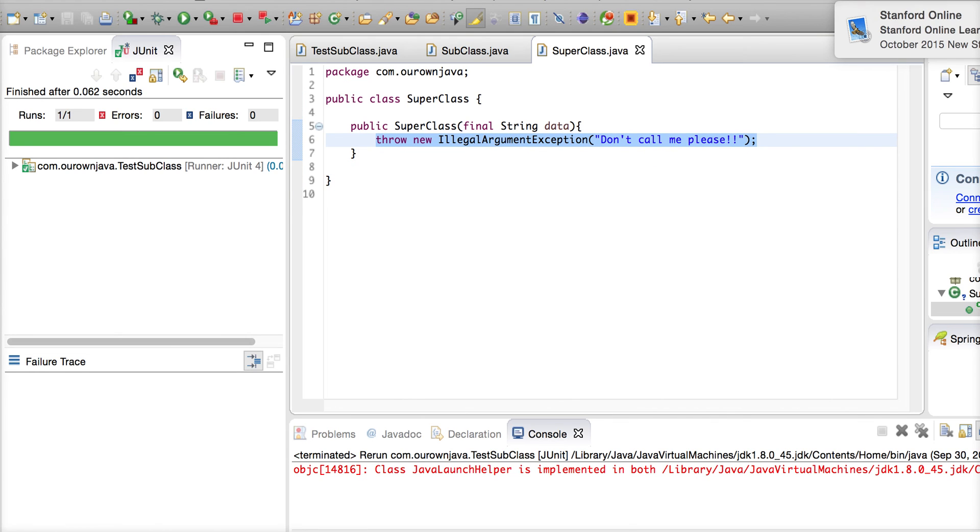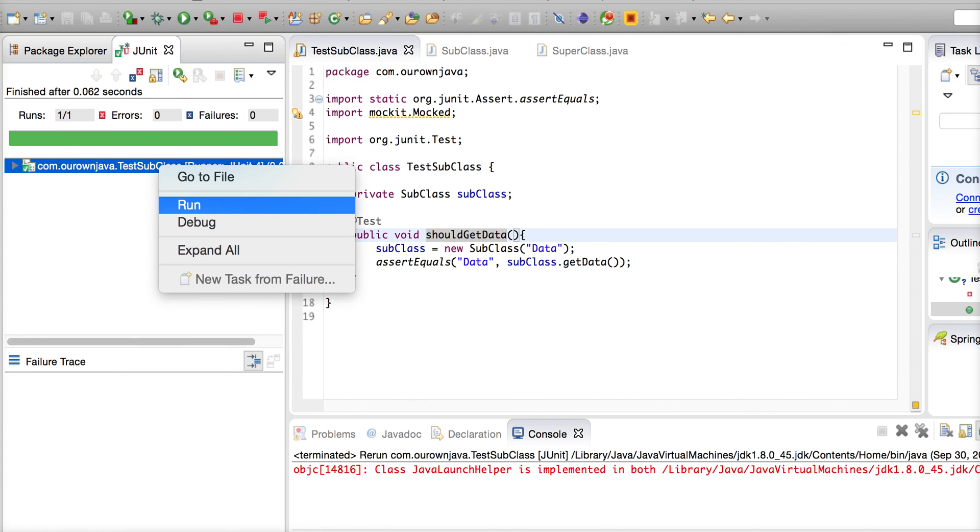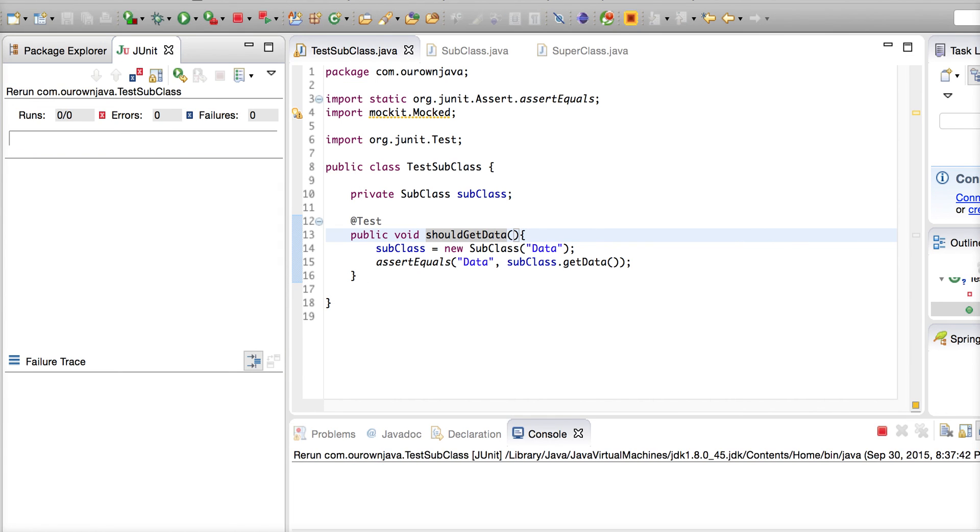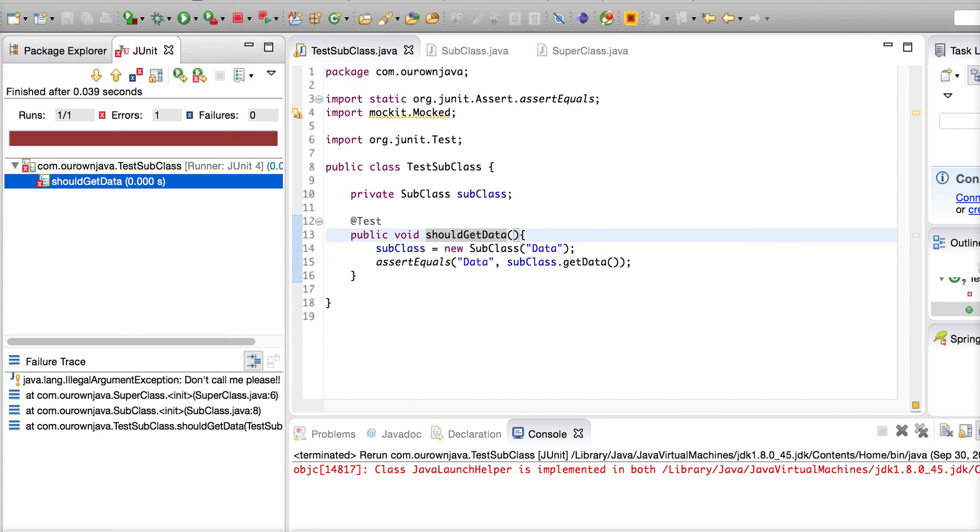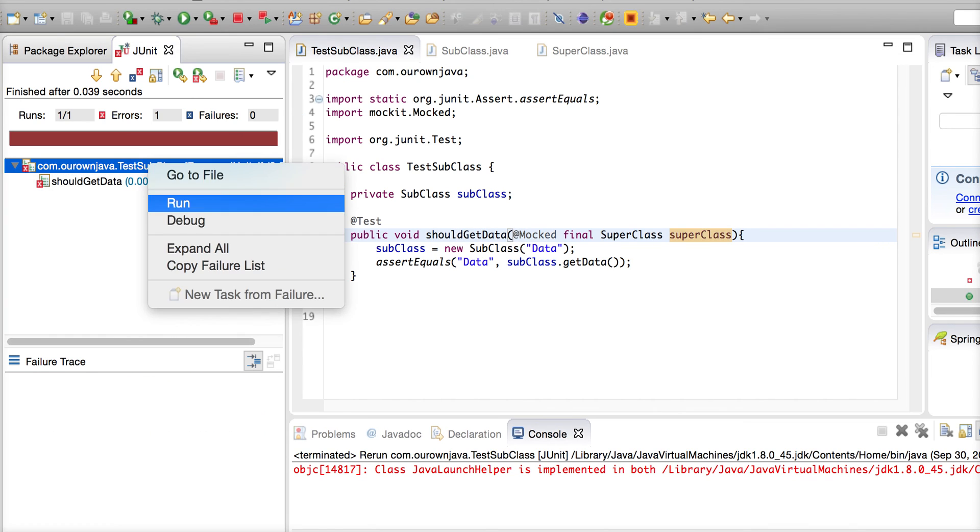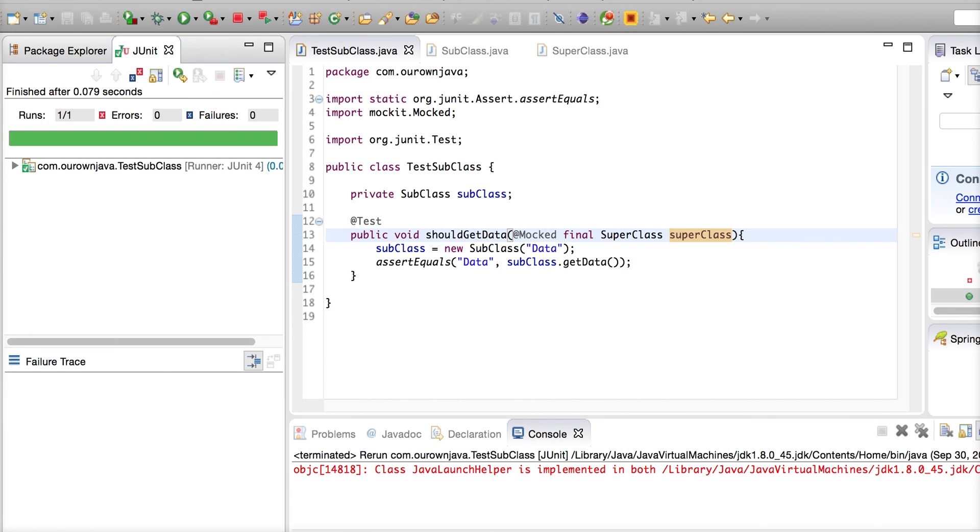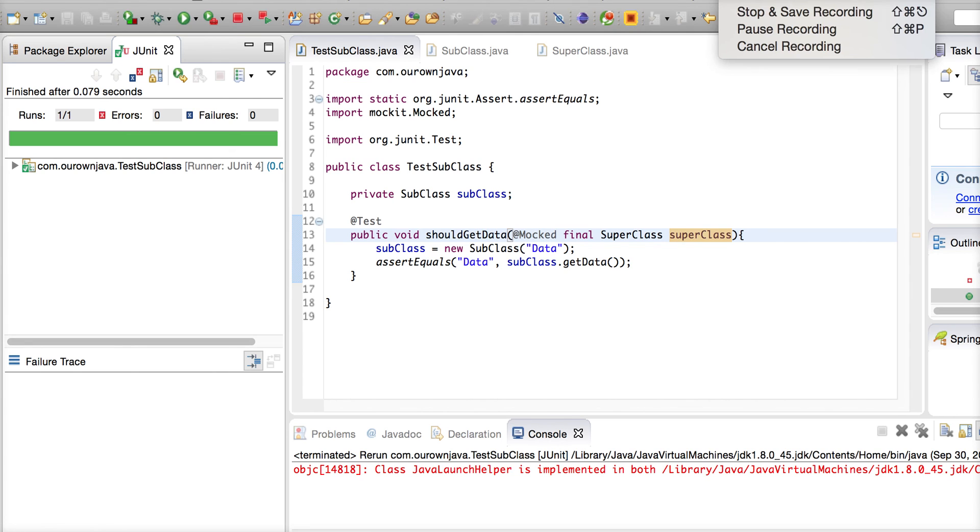If this super class constructor was called we would have got this particular exception. Take this out and run it again and see it yourself. See - 'please don't call me.' So @Mocked will actually help you to avoid the call to the supertype. This will be very useful when you work on a legacy code base. Thank you very much for watching and see you on the other side.